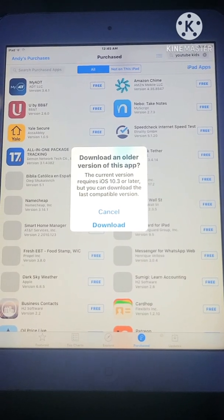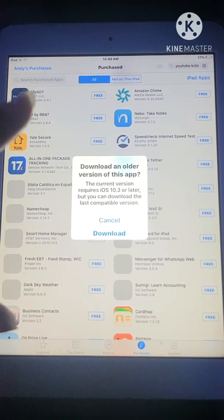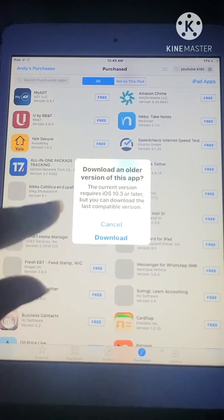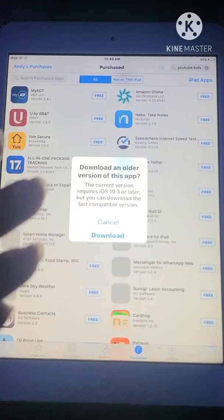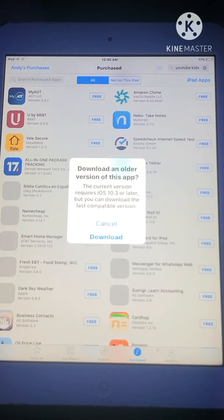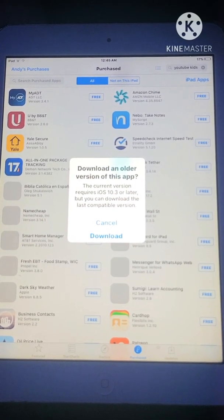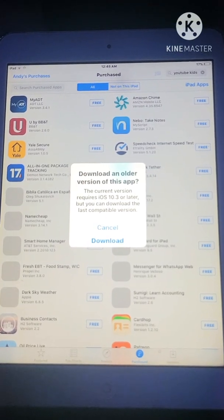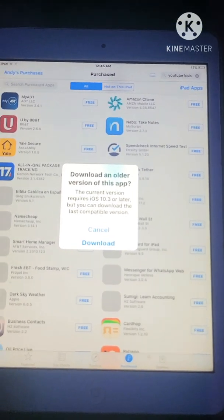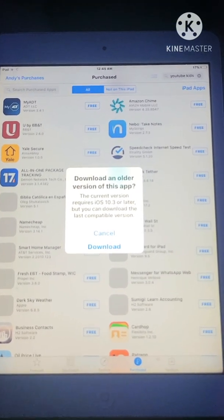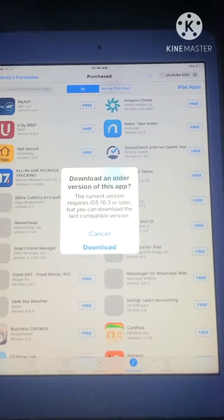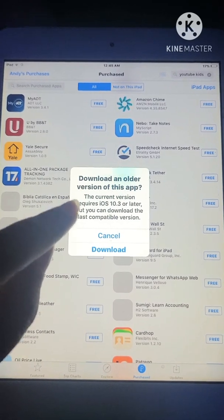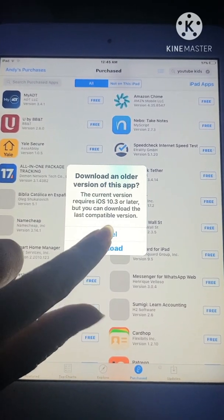Before doing these steps, you would not get that message. Instead you'd get something like: 'This app is not supported for this device.' But now with this method, you get the option to download the last compatible version, so you go ahead and hit download.